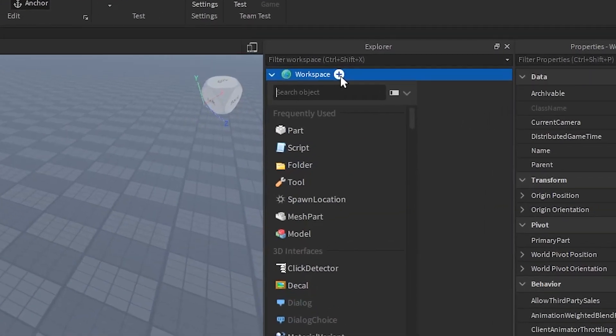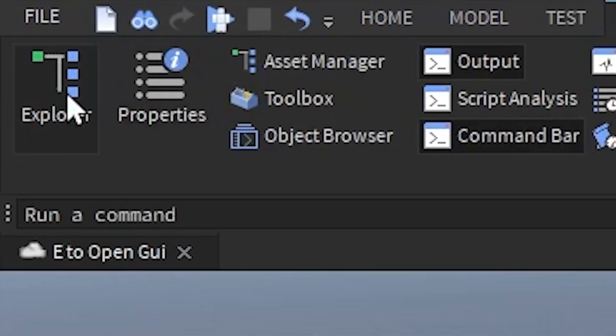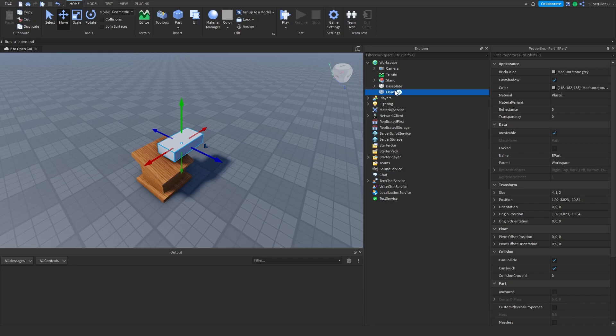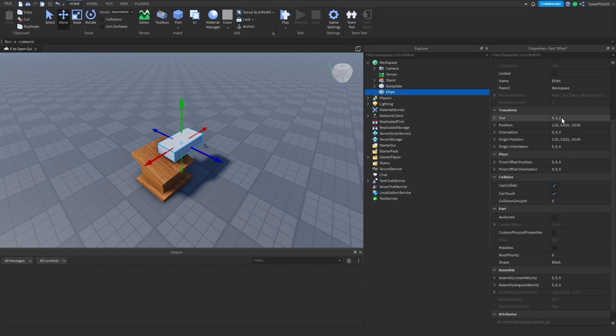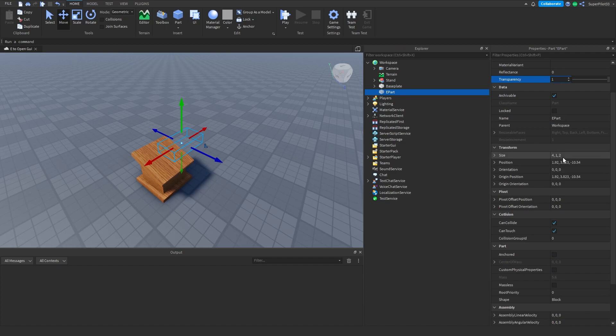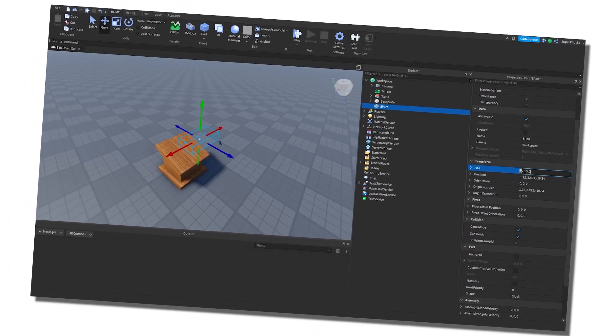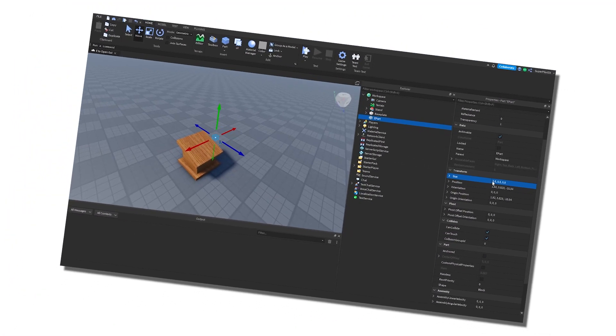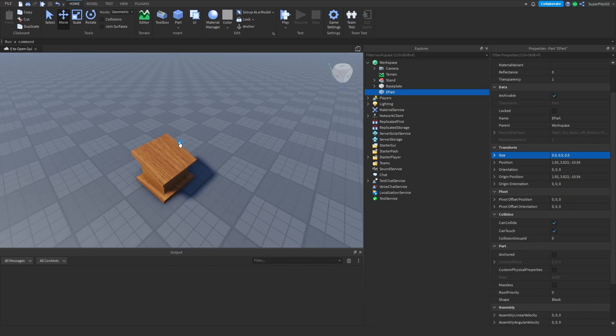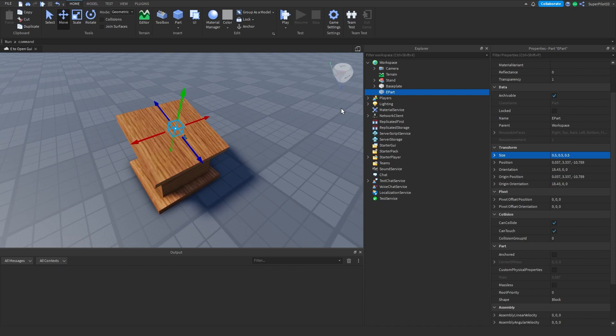The first thing you want to do is go over to workspace and create a part. If you don't see Explorer or Properties, go to View and make sure they're both on. Once you create your part, name it something like E Part. Go to the Properties window, set the transparency to one, set the size to 0.5, 0.5, and 0.5, and change the position to wherever it needs to be in game.